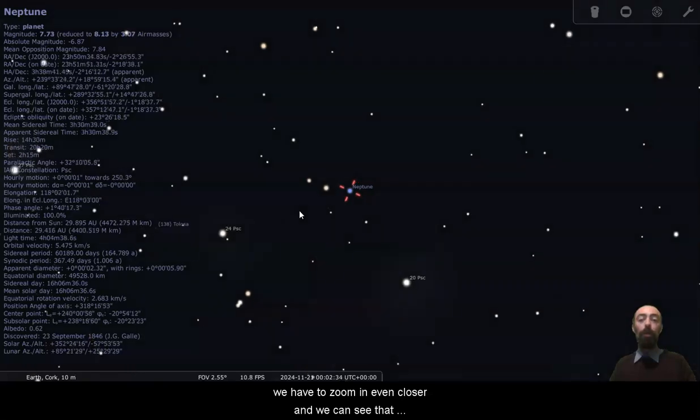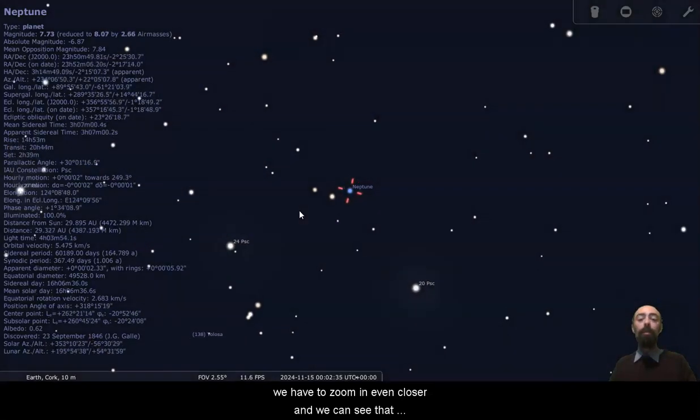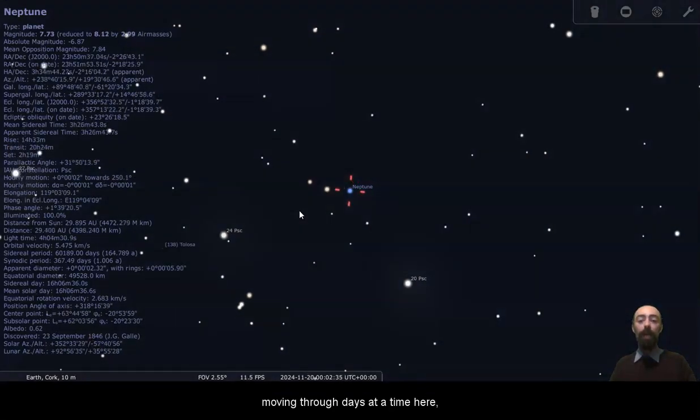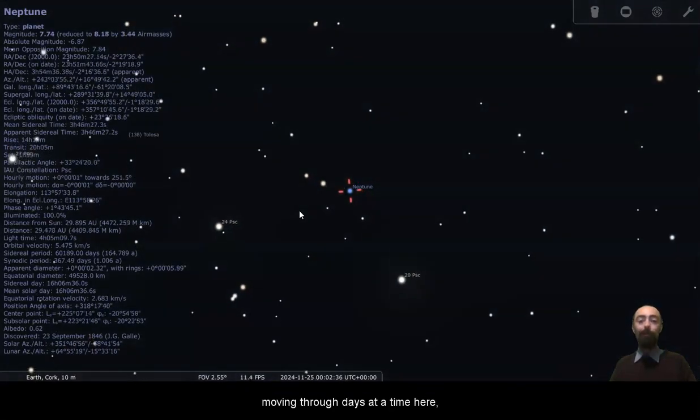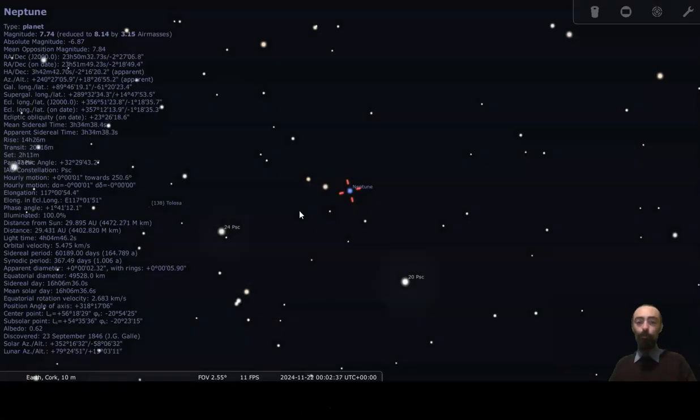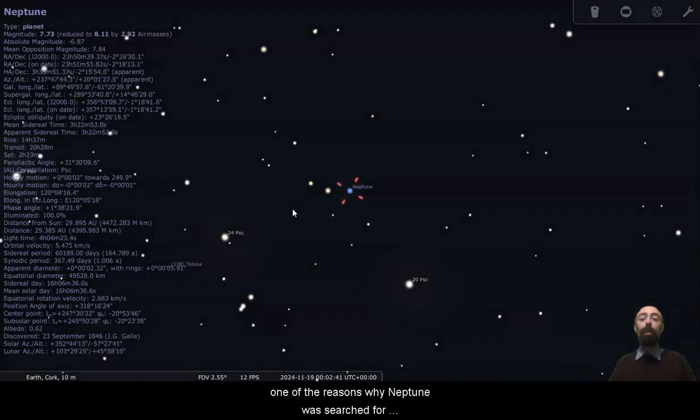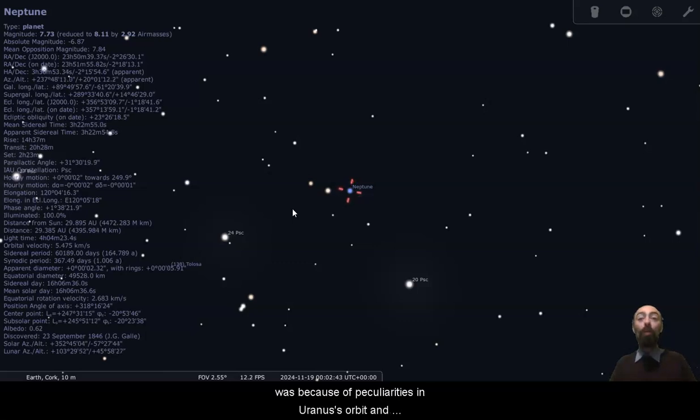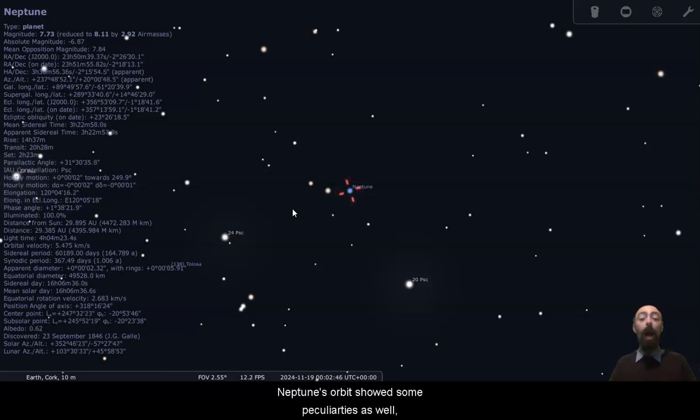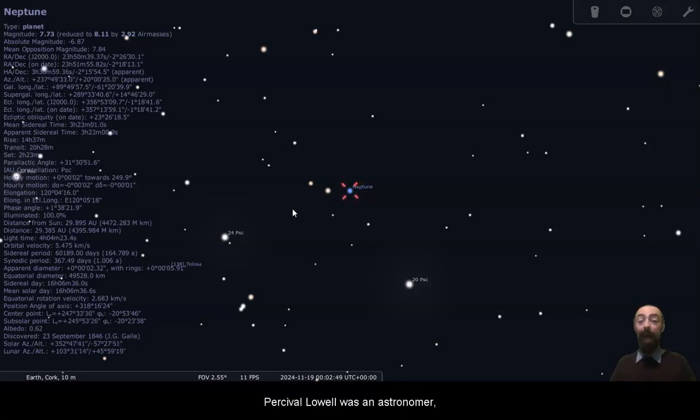We have to zoom in even closer and we can see that moving through days at a time here, its movement still appears to be pretty slight. One of the reasons why Neptune was searched for was because of peculiarities in Uranus's orbit, and Neptune's orbit showed some peculiarities as well.